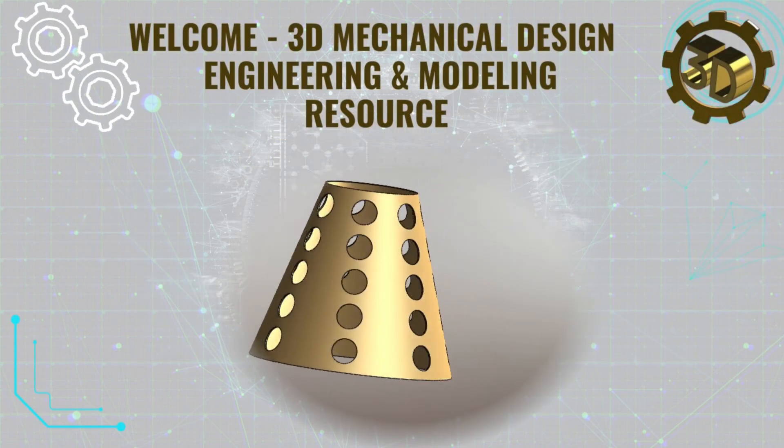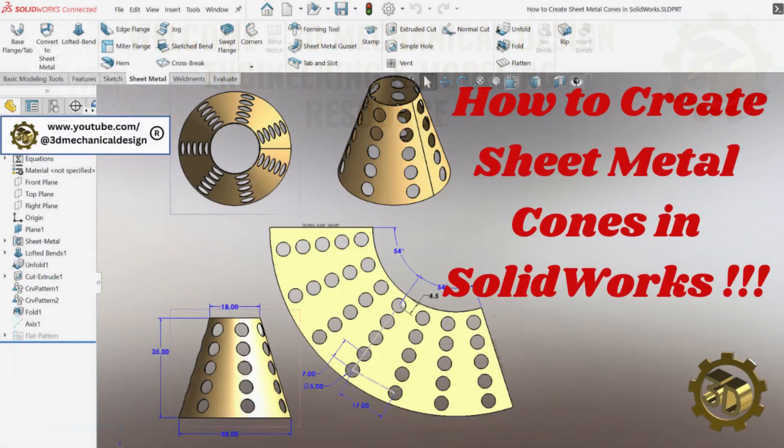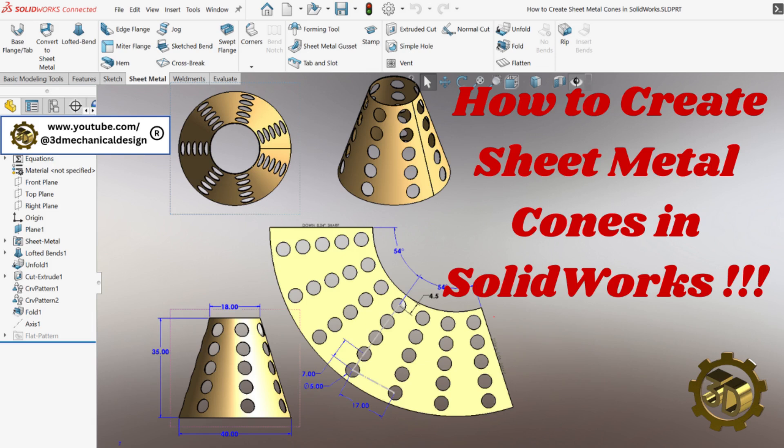Hello everyone, and welcome back to the 3D Mechanical Design channel. I'm a mechanical engineer with over 20 years of experience working in SOLIDWORKS.